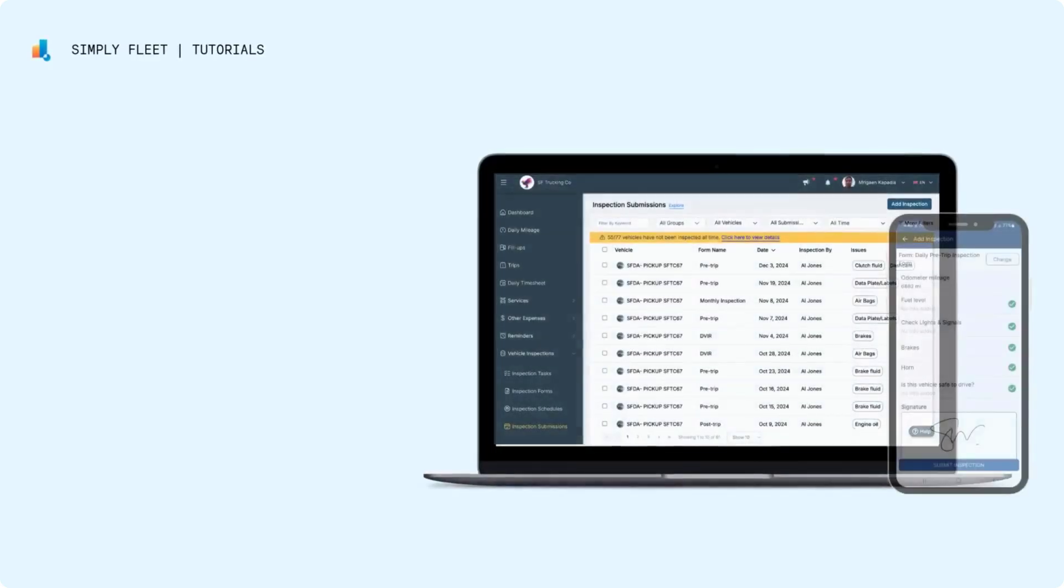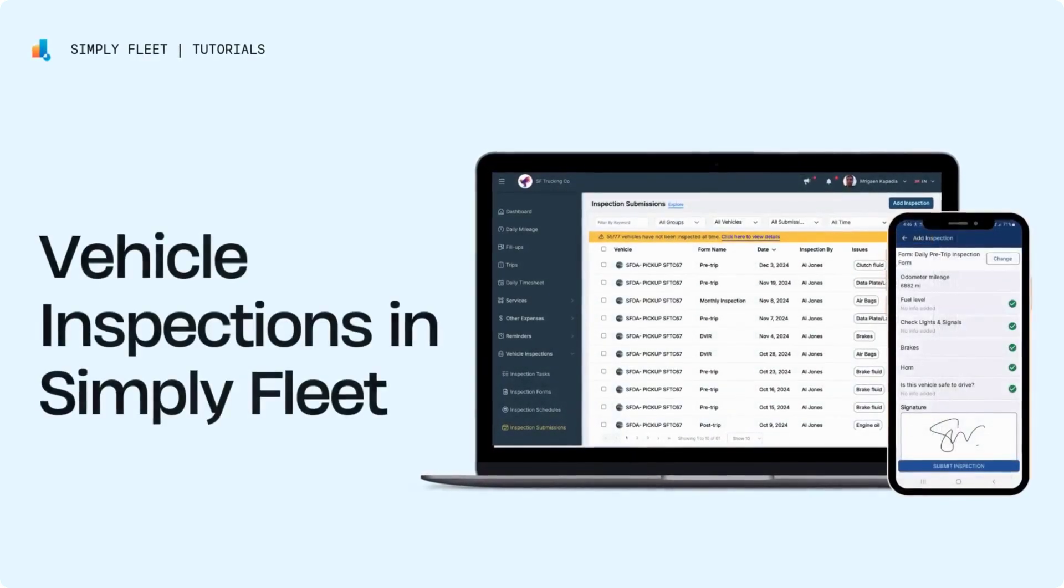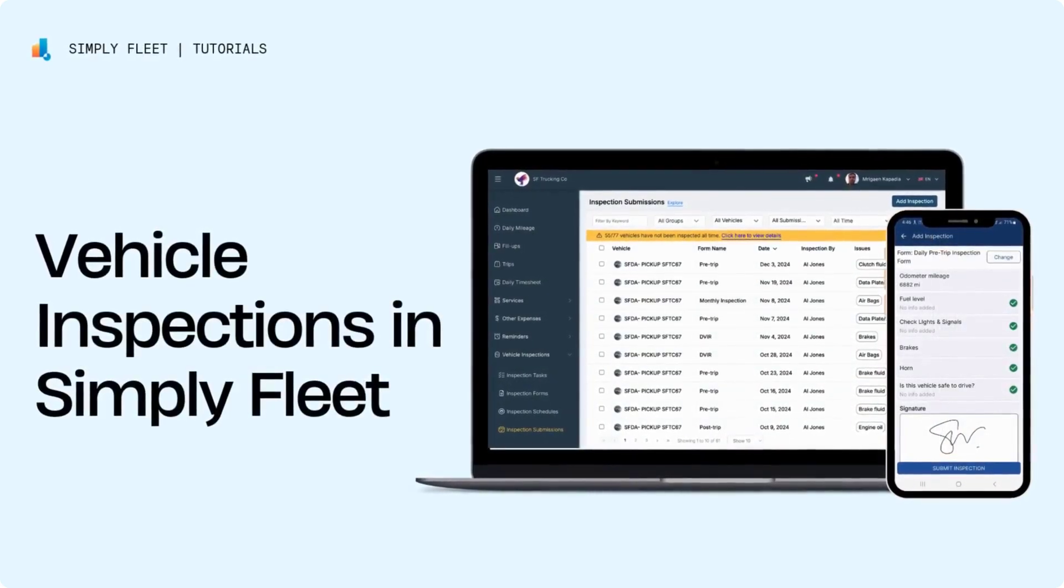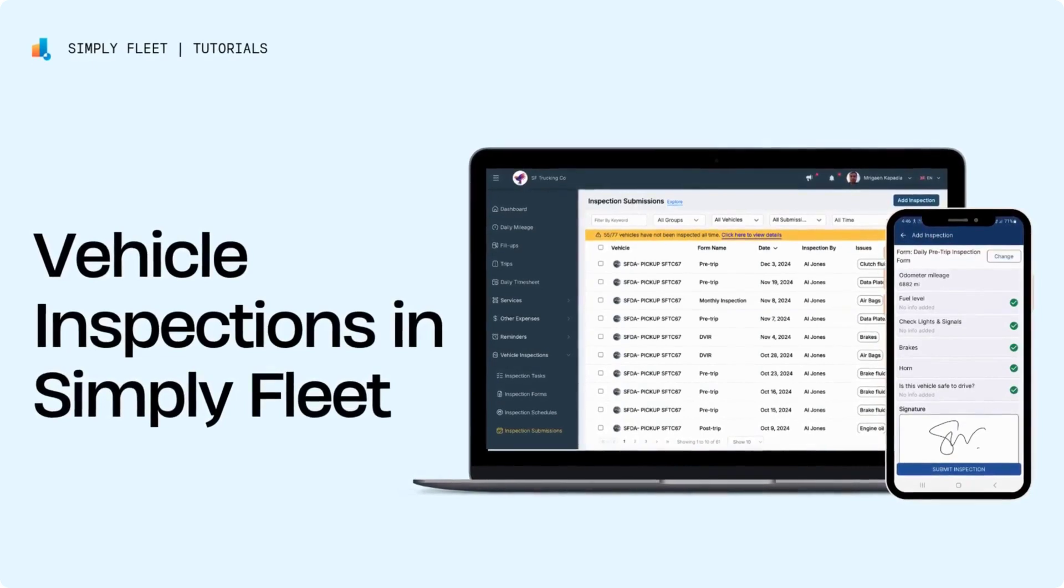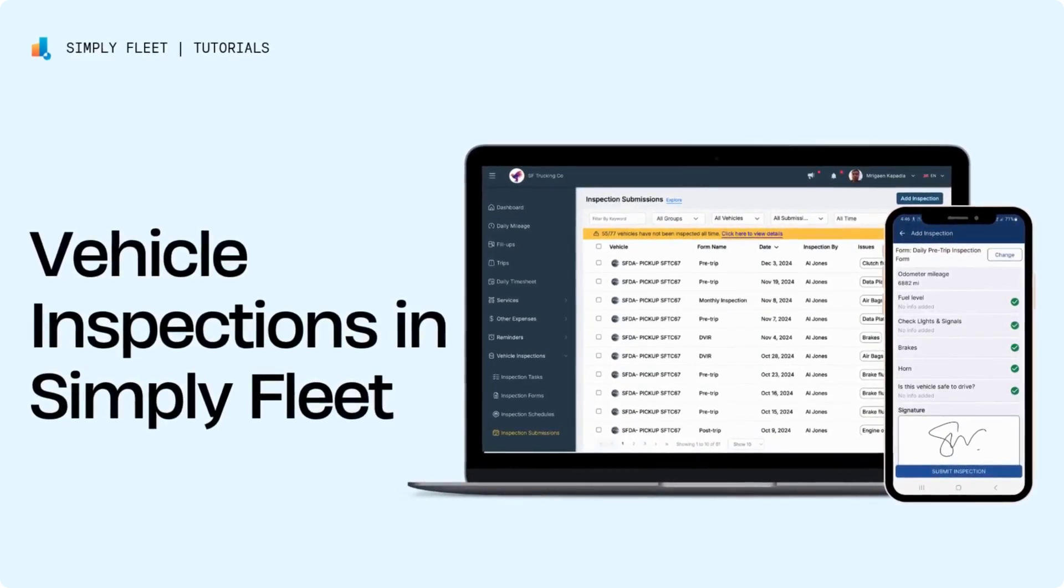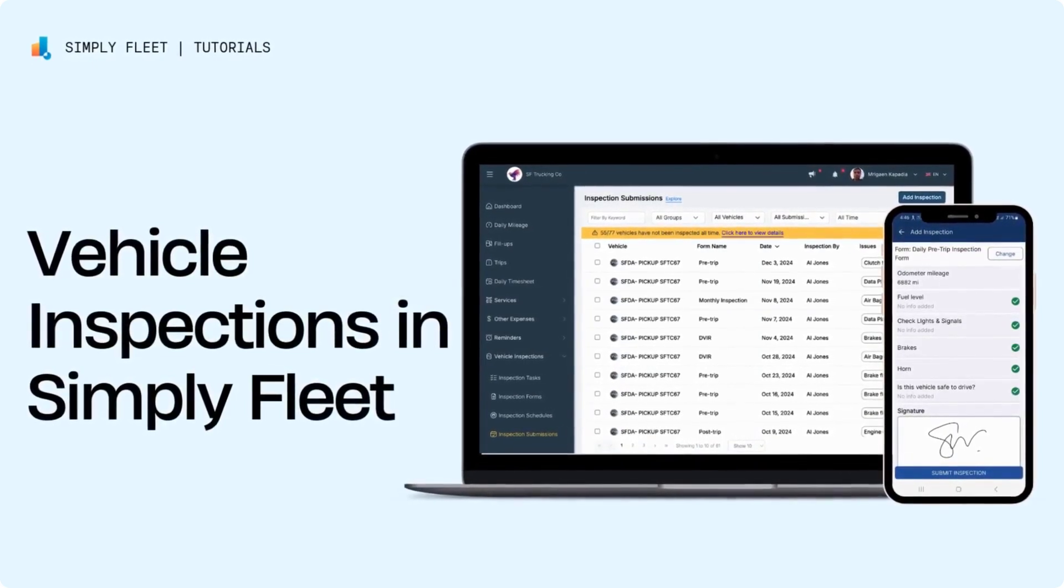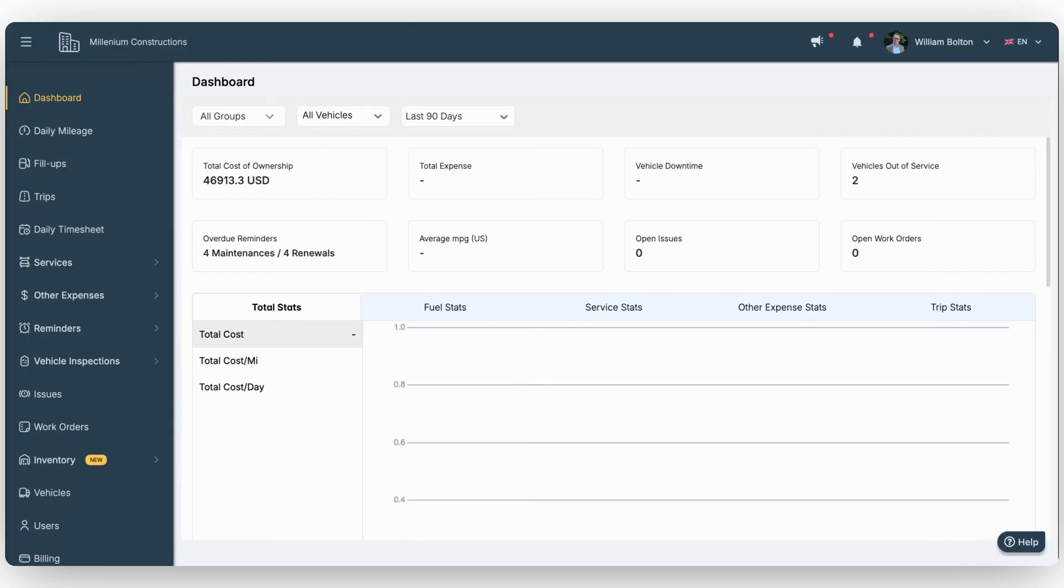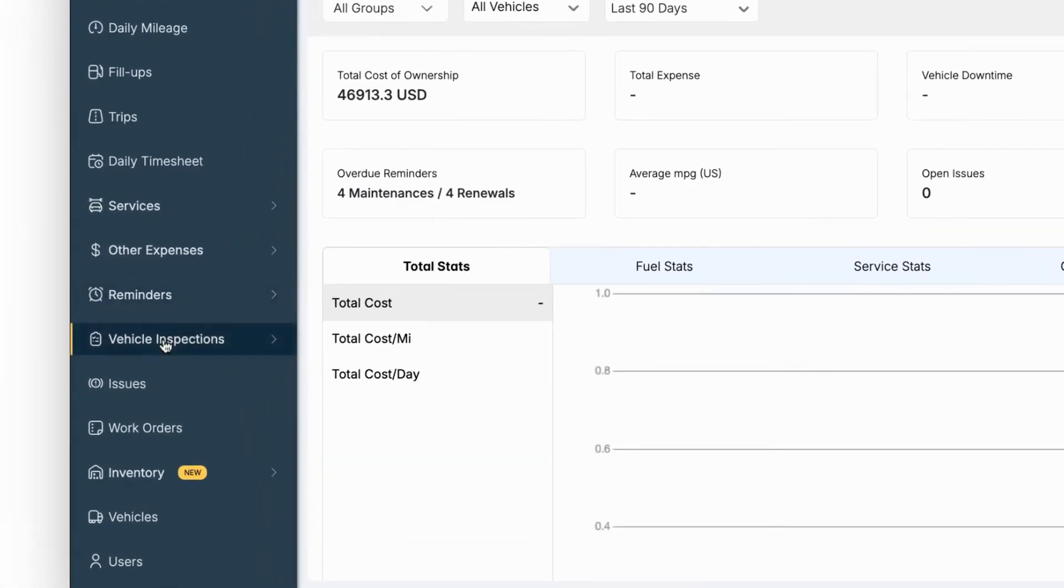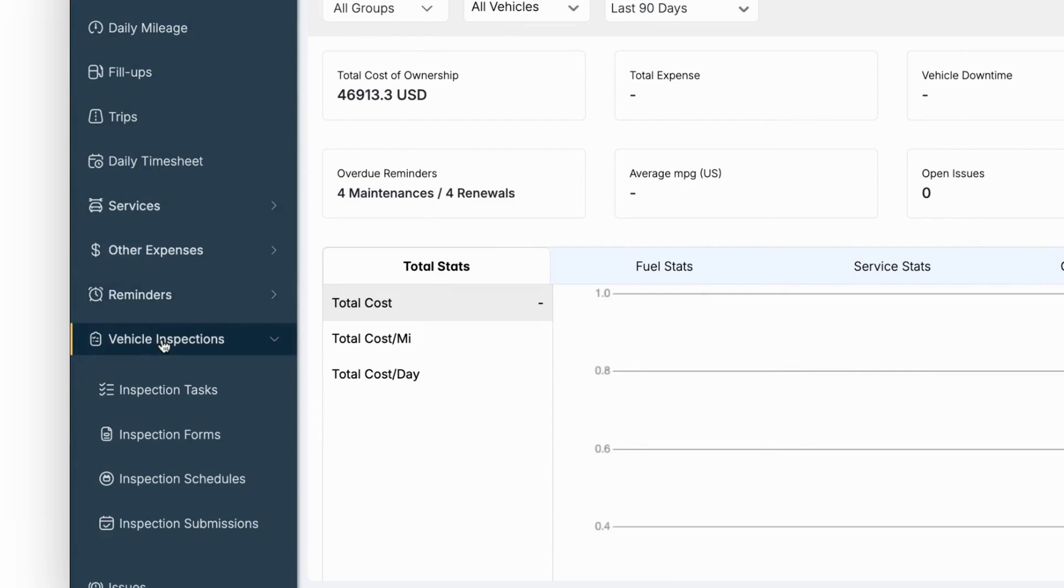Welcome to Simply Fleet. In this video, we'll walk you through setting up inspection tasks and forms, and show you how to submit inspections directly from your mobile device. Let's explore how to manage inspection tasks in Simply Fleet. This feature lets you customize and organize tasks for seamless inspections. Here's how it works.